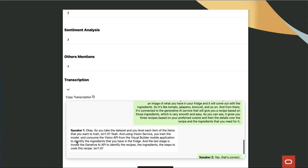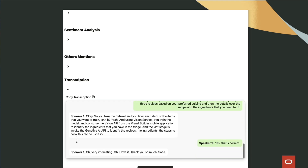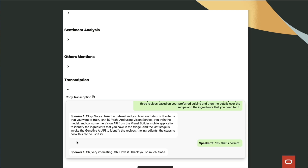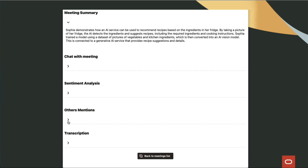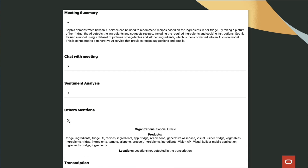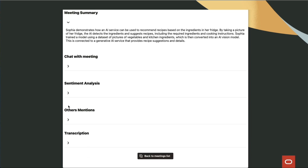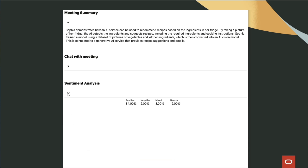For example, the Generative AI Service will take care of the summarization of the transcript. The Language Service will analyze the sentiment and detect entities such as products, locations, and people.